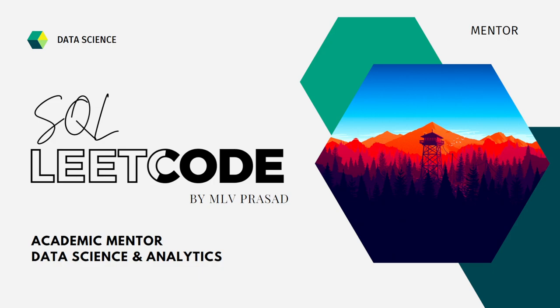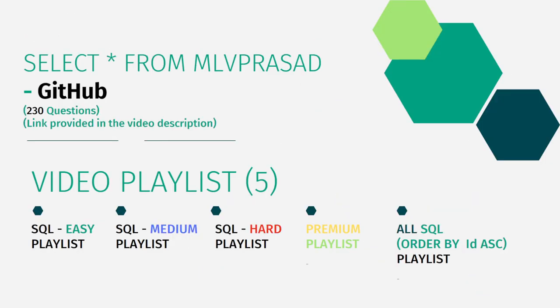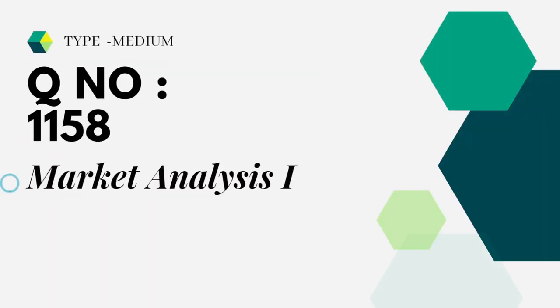And also, I have segregated the channel into 5 playlists which are easy, medium and hard and also premium and also created one more playlist which is consisting of all the questions combined into one single playlist ordered by their ascending order of their question number in the LeetCode platform. The question which we are trying to solve is type medium, question number 1158, market analysis 1.